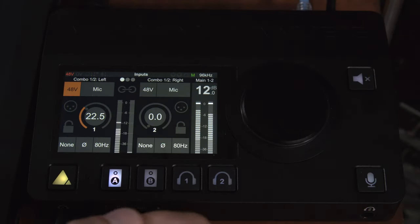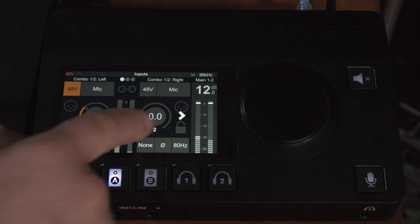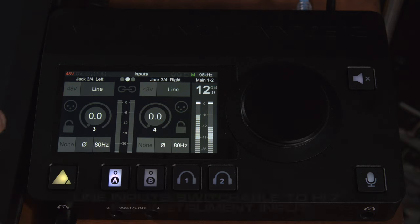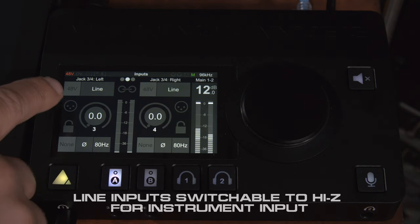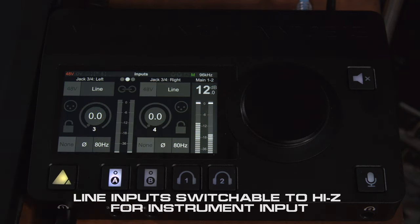Now to access channels three and four you just swipe over to the right and now we can see jack three and jack four.